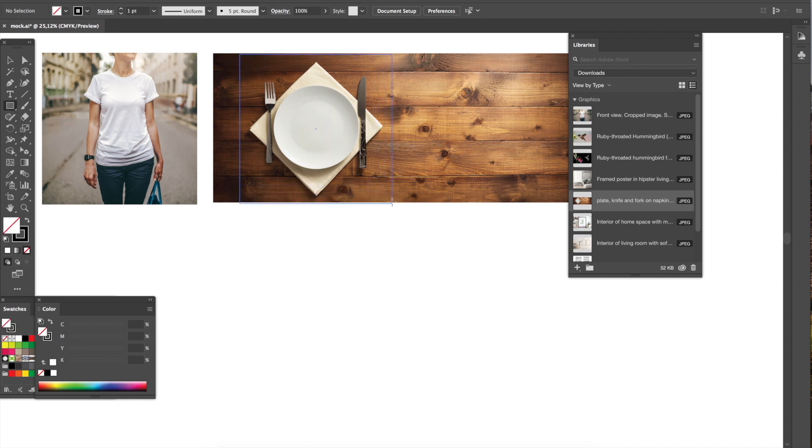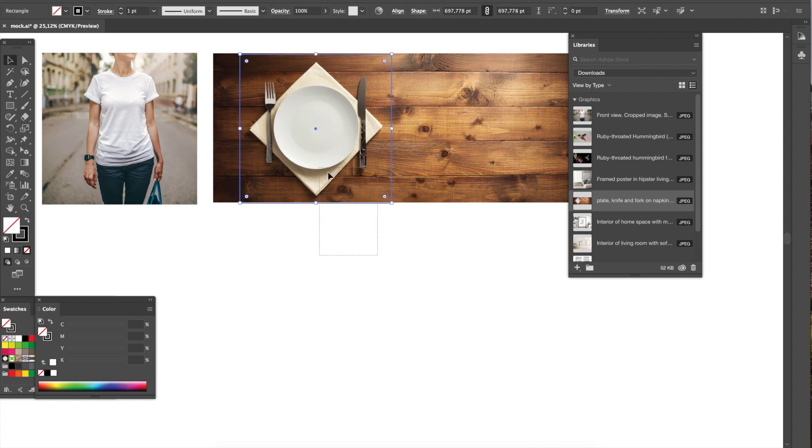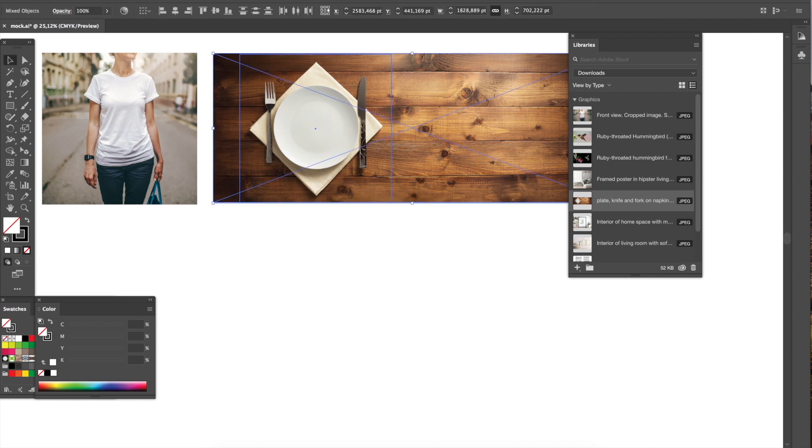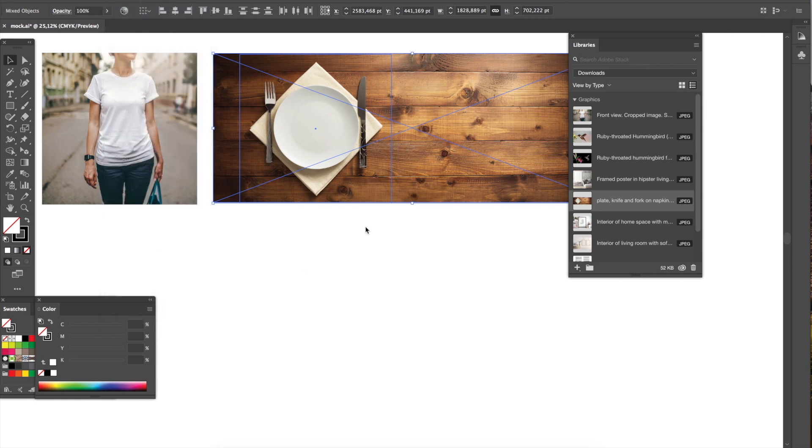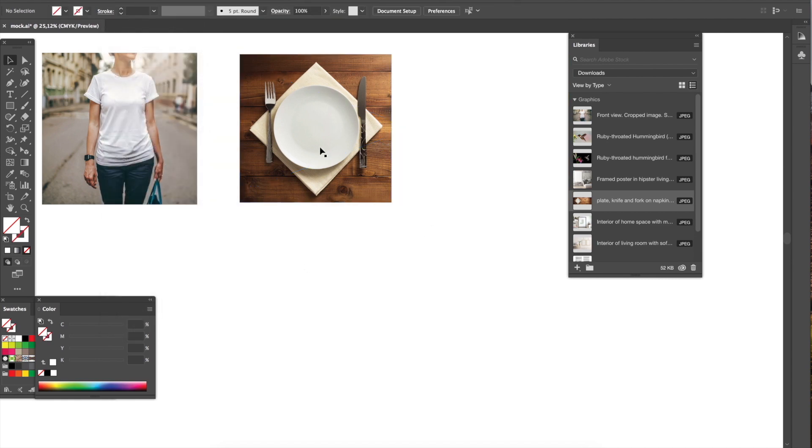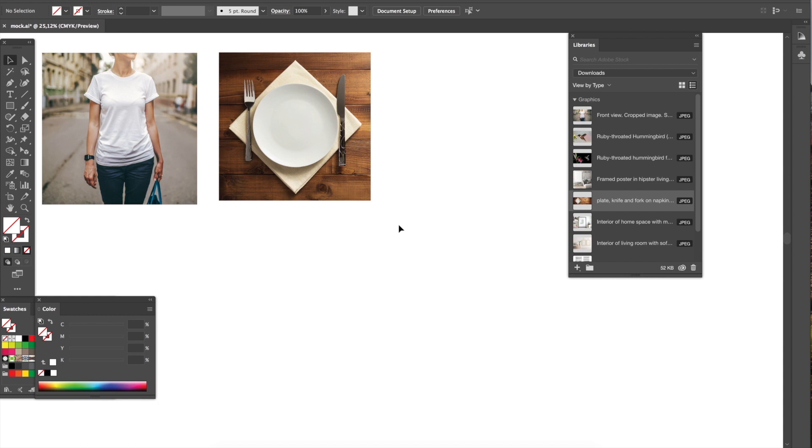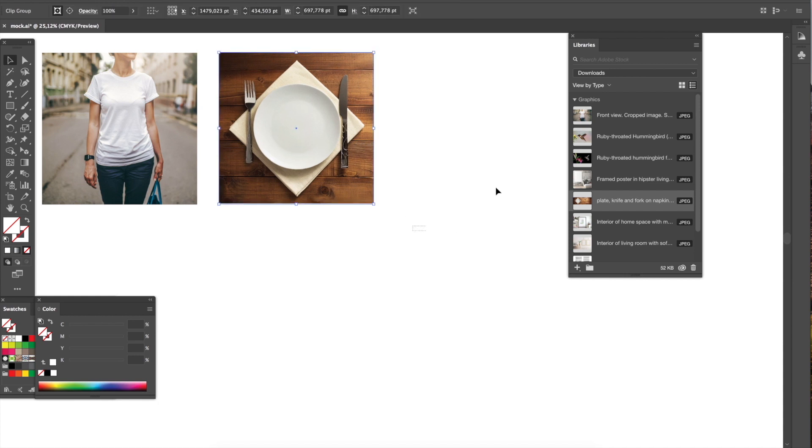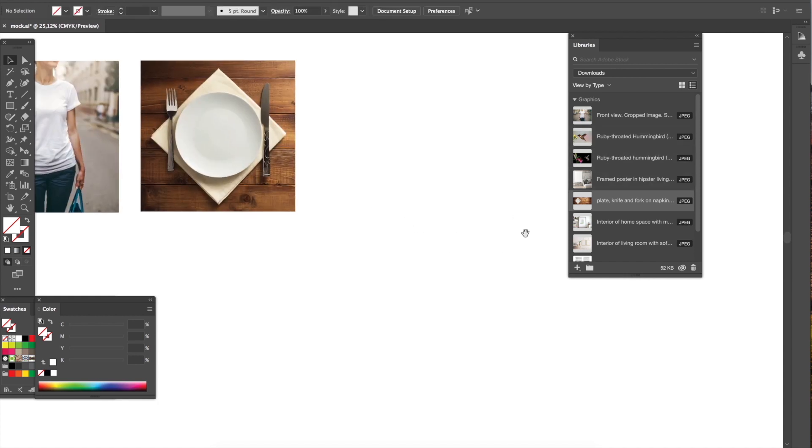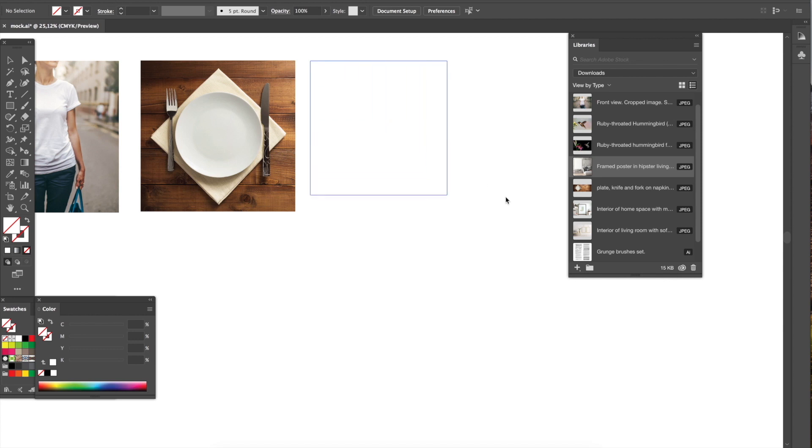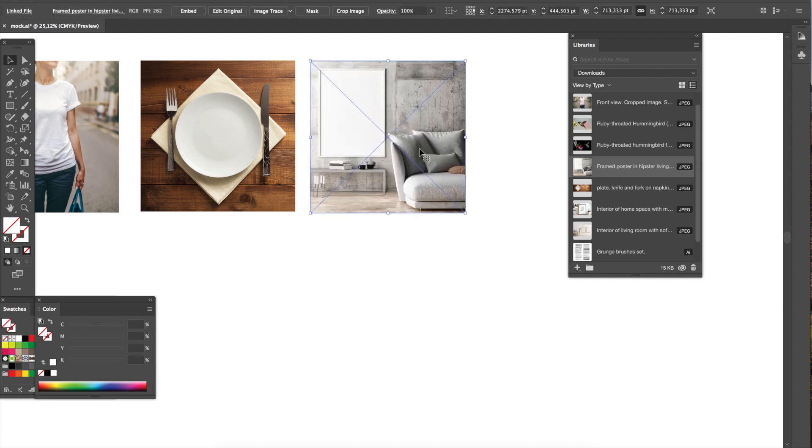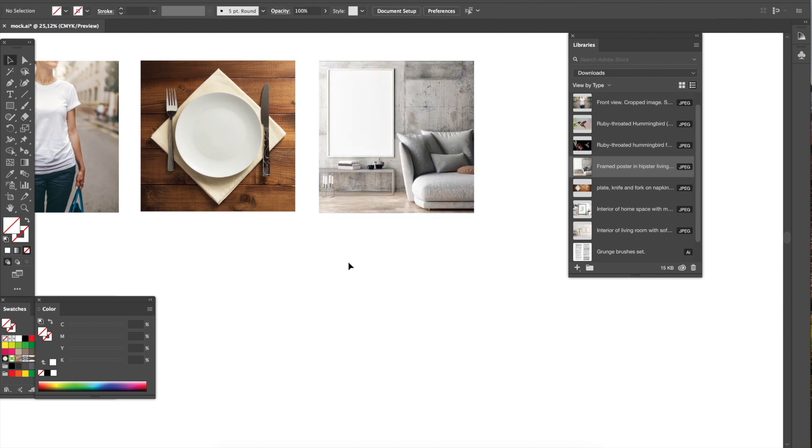Now I drag another photo that I liked of a plate and I do the square mask as well. And the last one I'm going to use is a photo of a poster in a living room. So it's like three different scales and three different products.